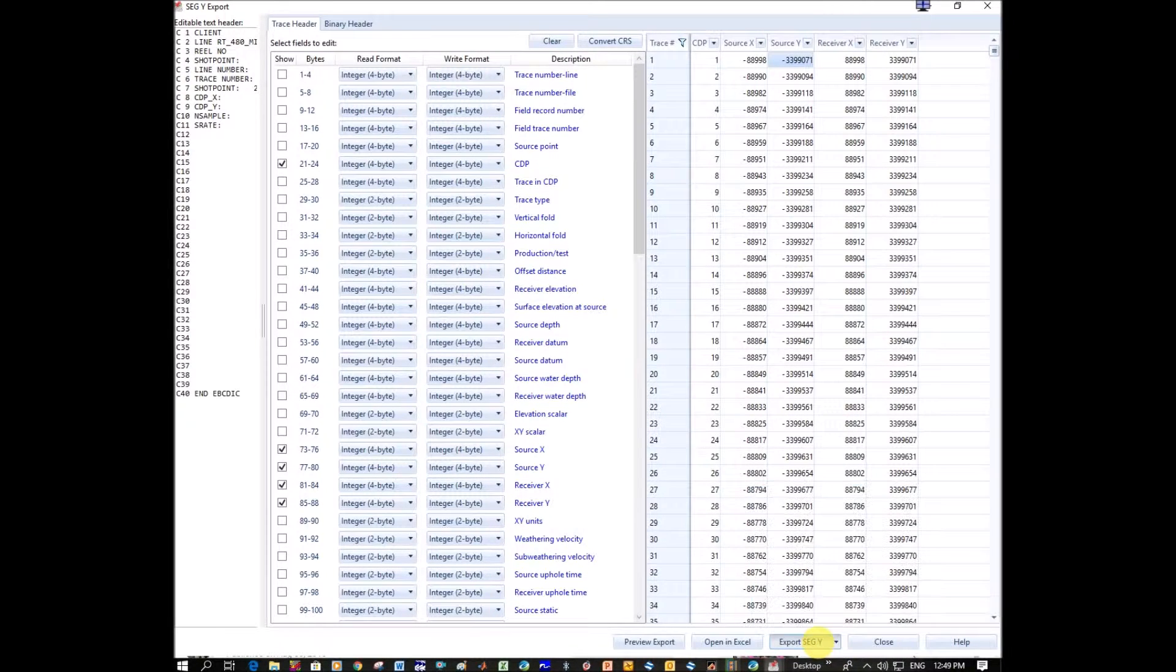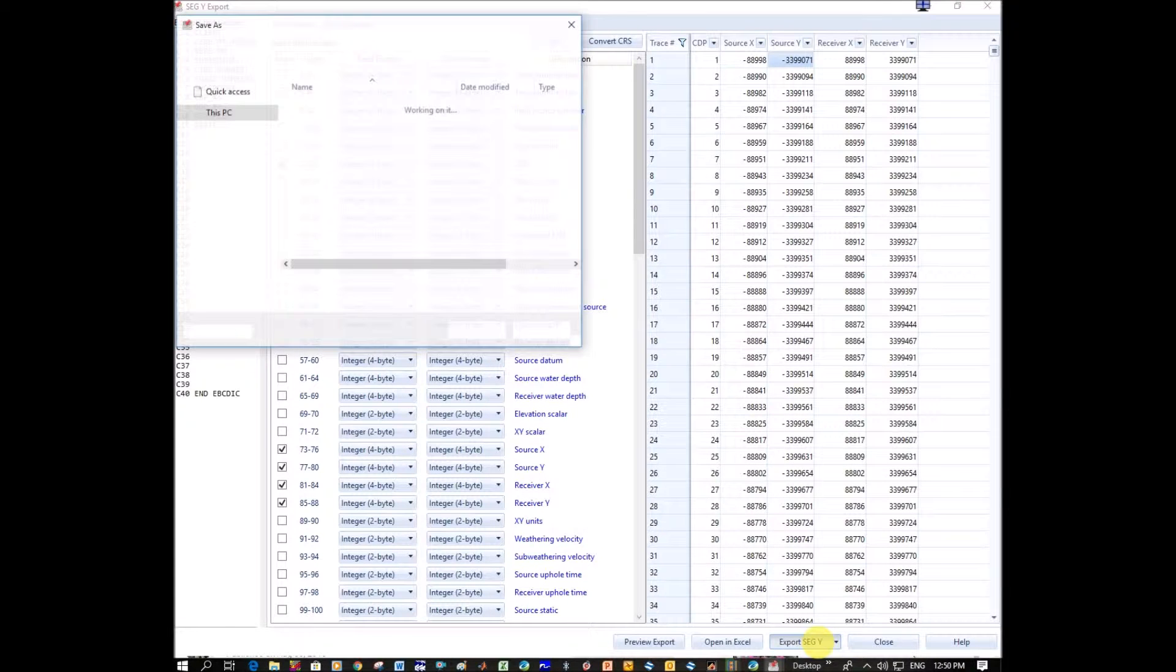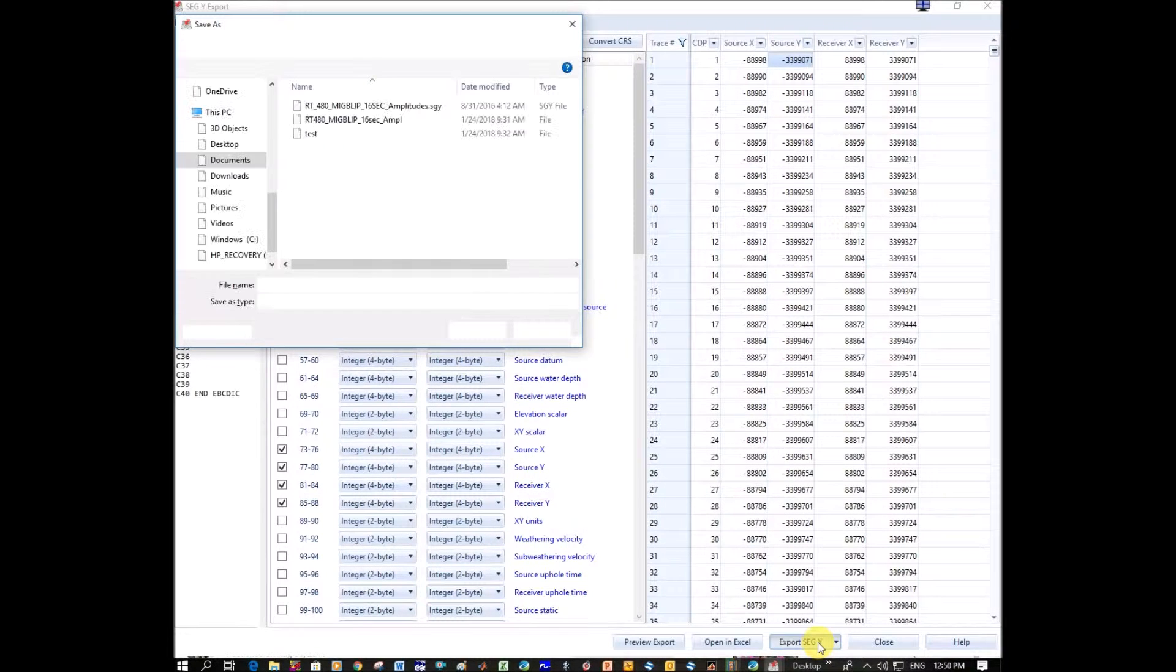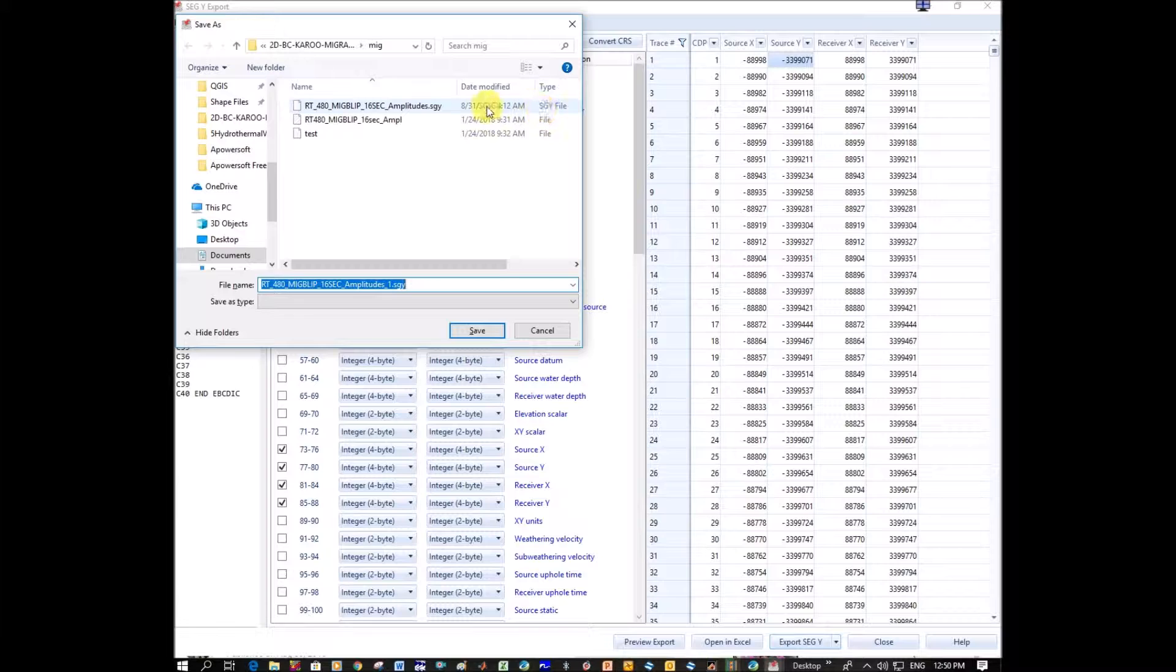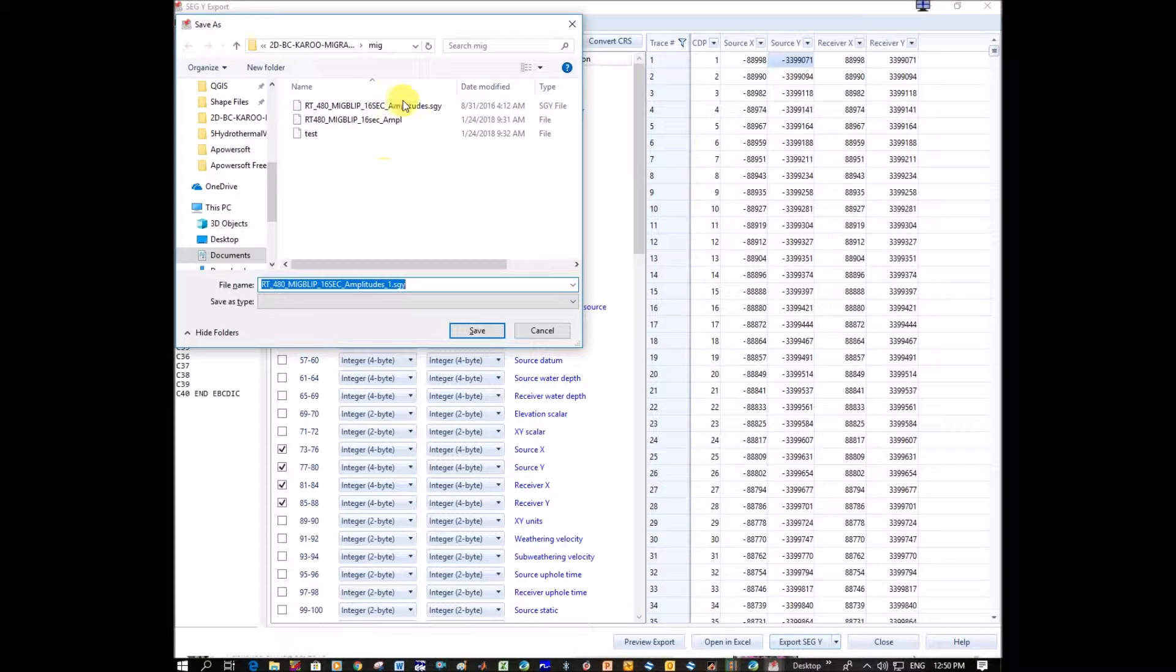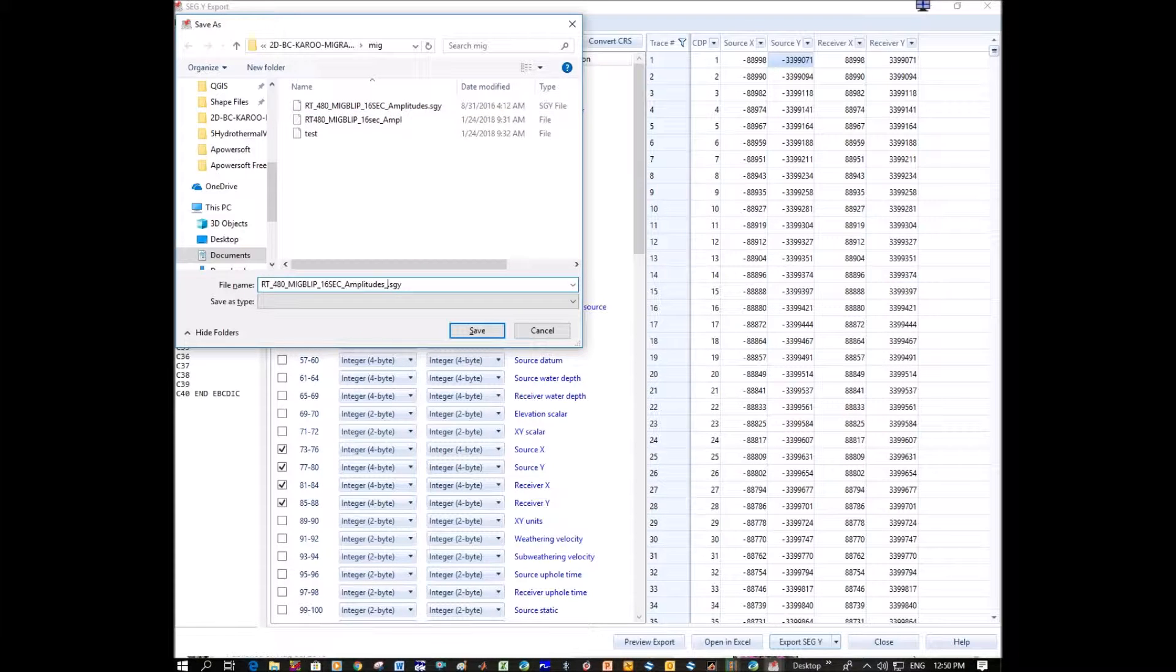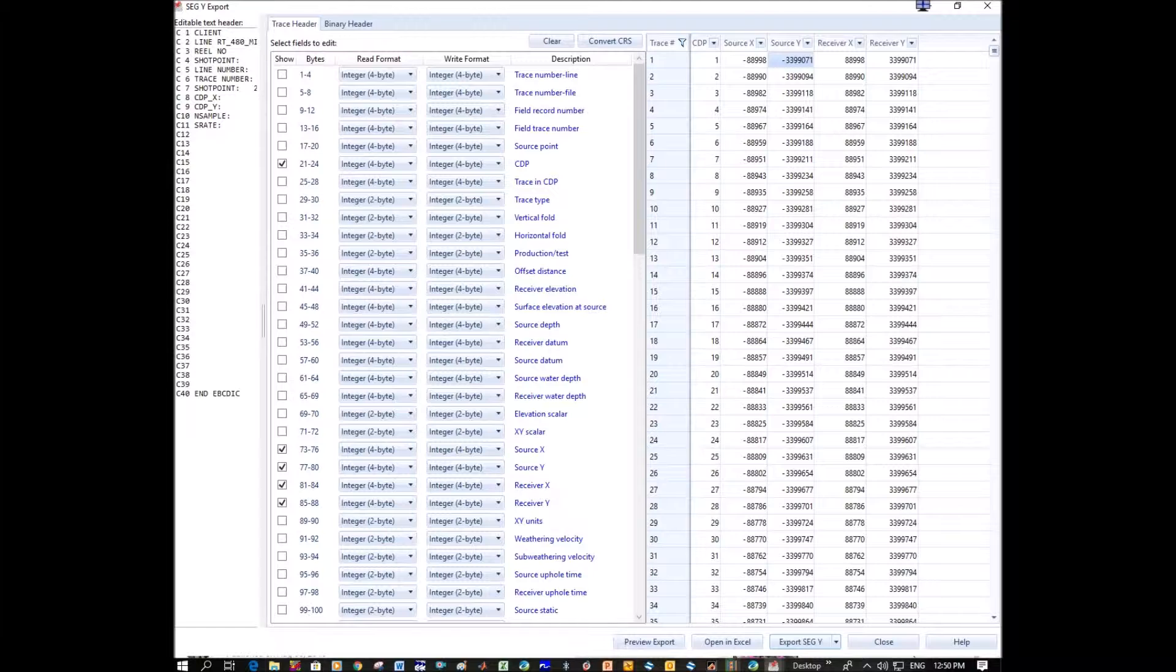Export. It should give us an option to rename it so that we don't write over the data. I'm going to take that one and I'm going to add to the end here, Fixed coordinates and SE. SE is my initials. I'm going to save it.